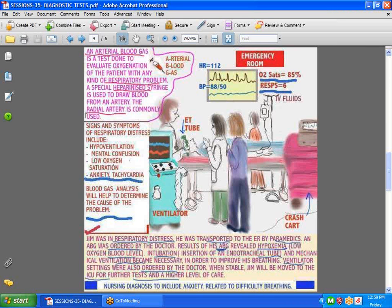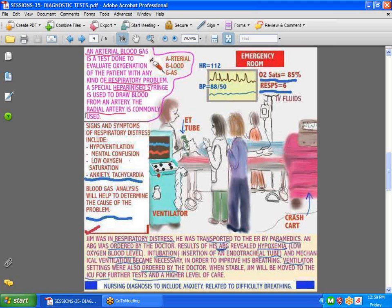And what sort of signs and symptoms would you be looking for for respiratory distress? There's hypoventilation, which is low oxygenation, mental confusion, low oxygen. The oxygen saturation here is only reading like 85. Notice his blood pressure is also low. Heart rate is very high. He's tachycardic. He's anxious. And here we have the respiratory therapist with an endotracheal tube, ventilator, all ready to connect to this patient because he's obviously in respiratory distress.